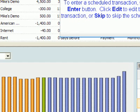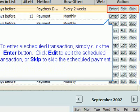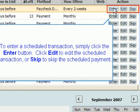To enter a scheduled transaction, simply click the Enter button. Click Edit to edit the scheduled transaction, or Skip to skip the scheduled payment.